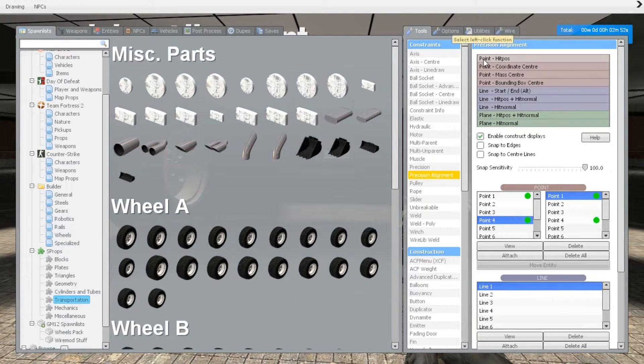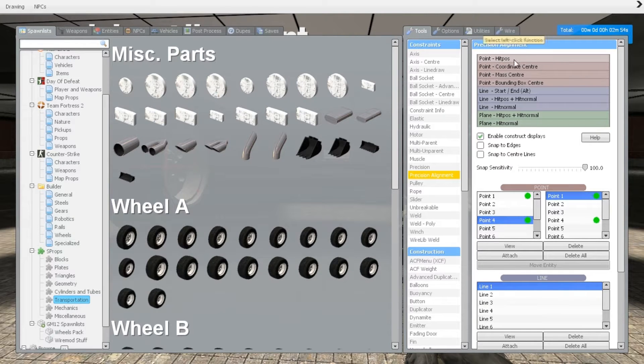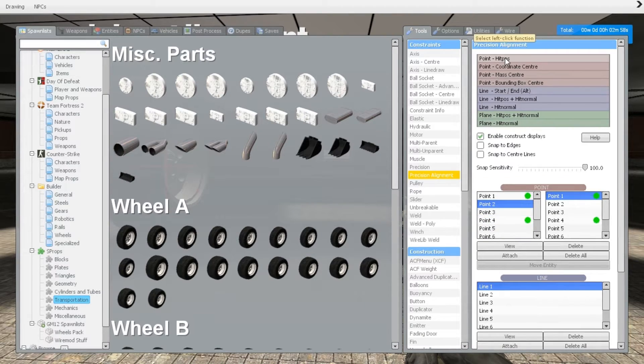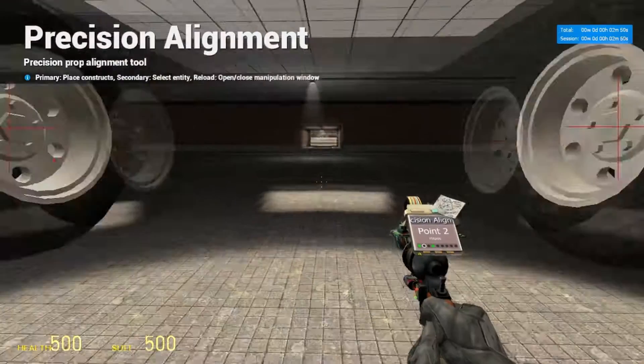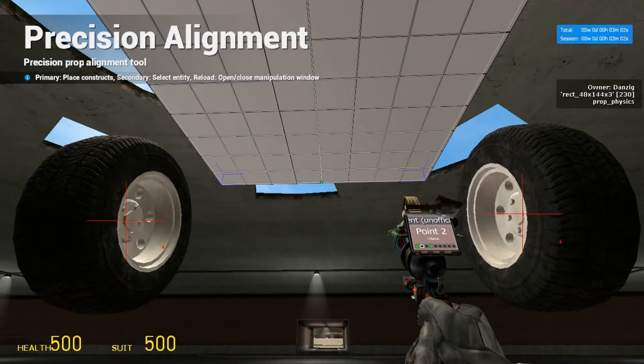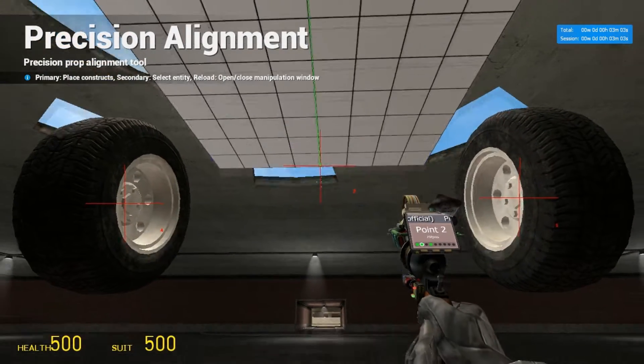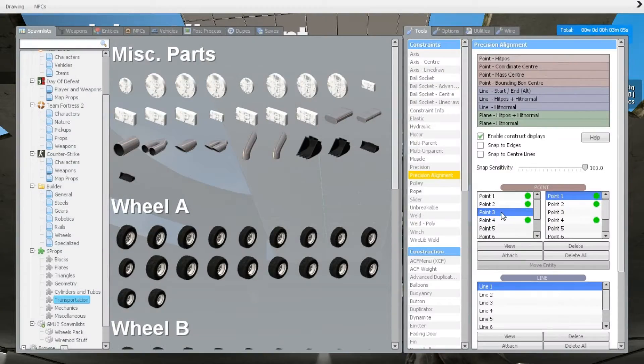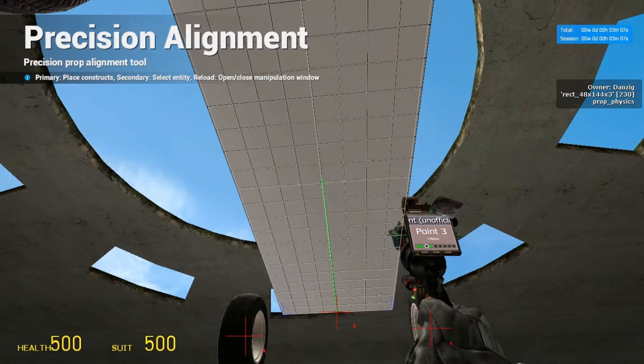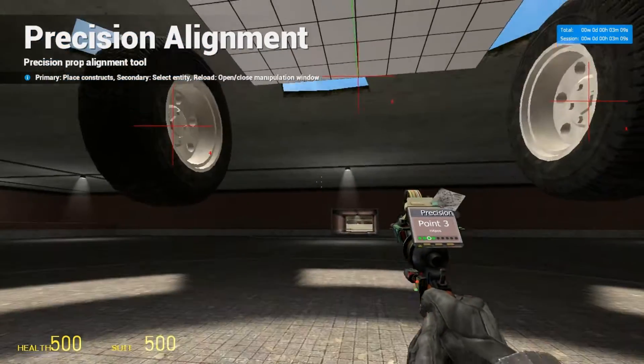Now we're going to make the point hip position because we do not need the center of the base plate, we just need the points on it. So point two we're going to put that on the very tip of the base plate. Point three we're going to put that on the center of the base plate.